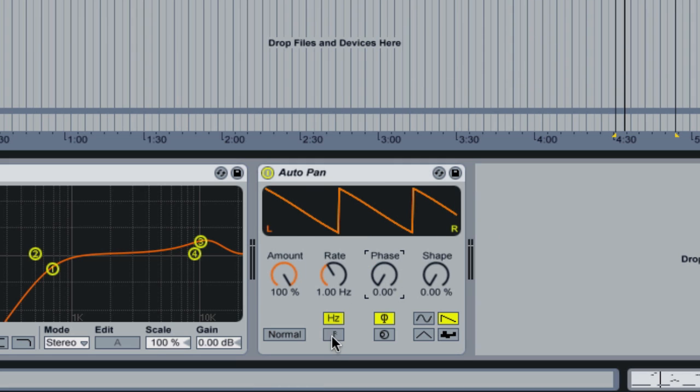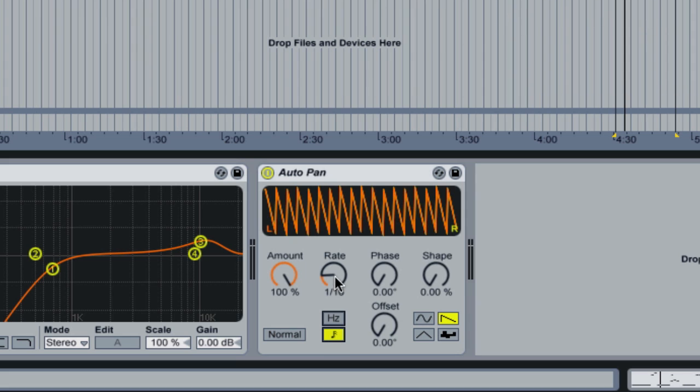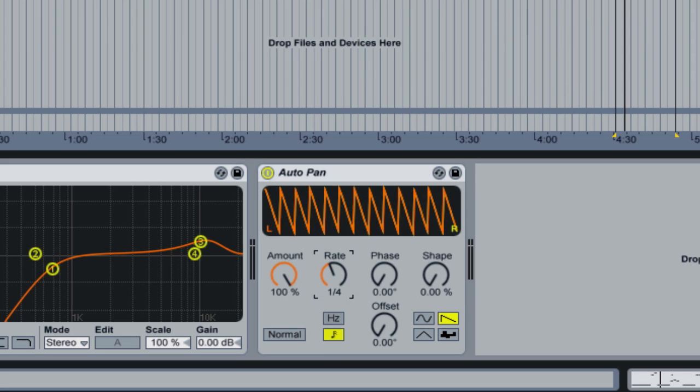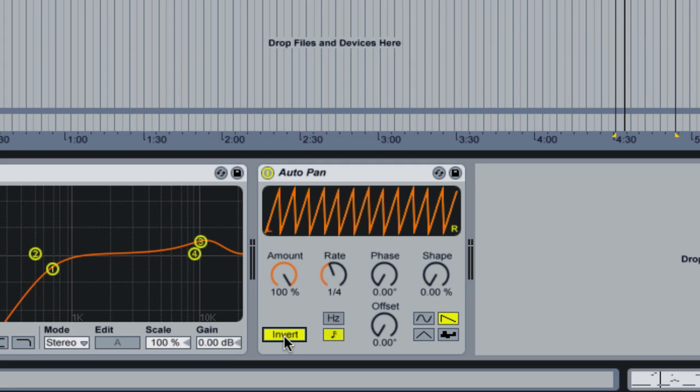Okay, next step, we go to beat sync, and we sync the rate to a quarter note. Then the final step, click normal to invert. You will now see we have a waveform that looks oddly similar to sidechaining.